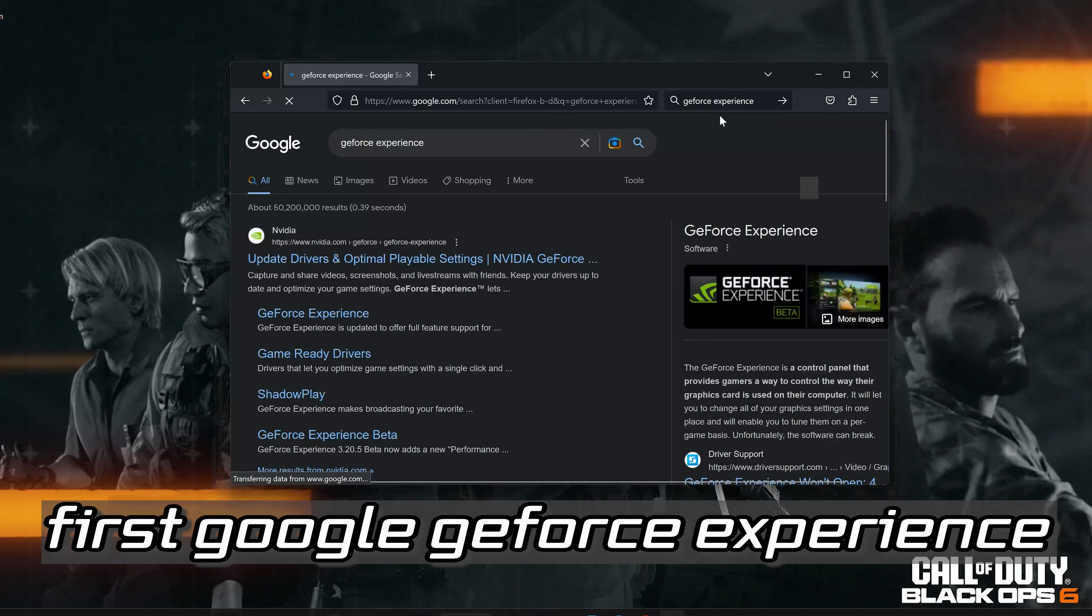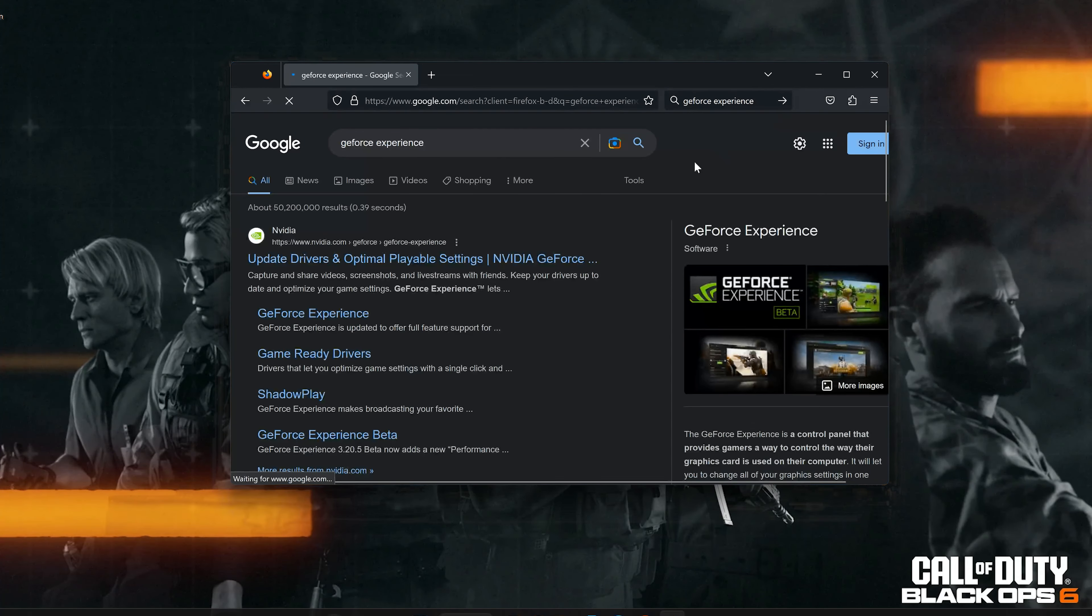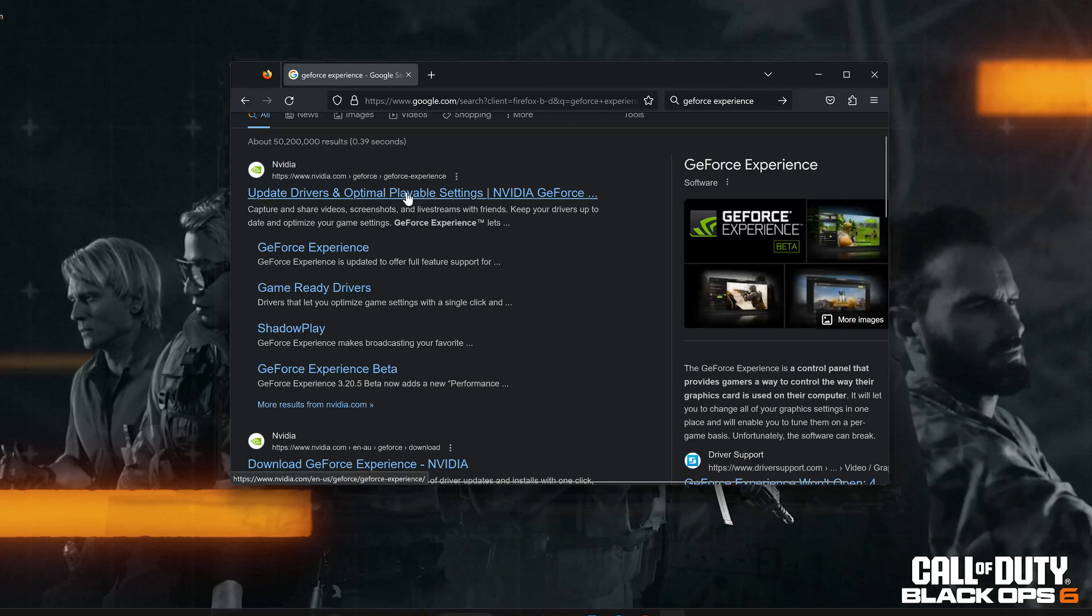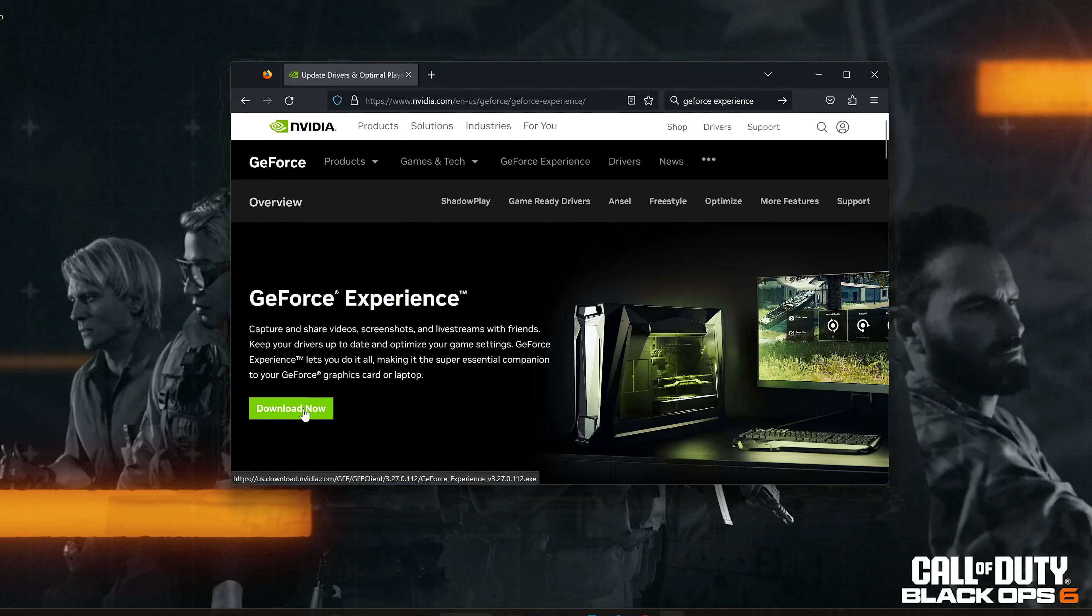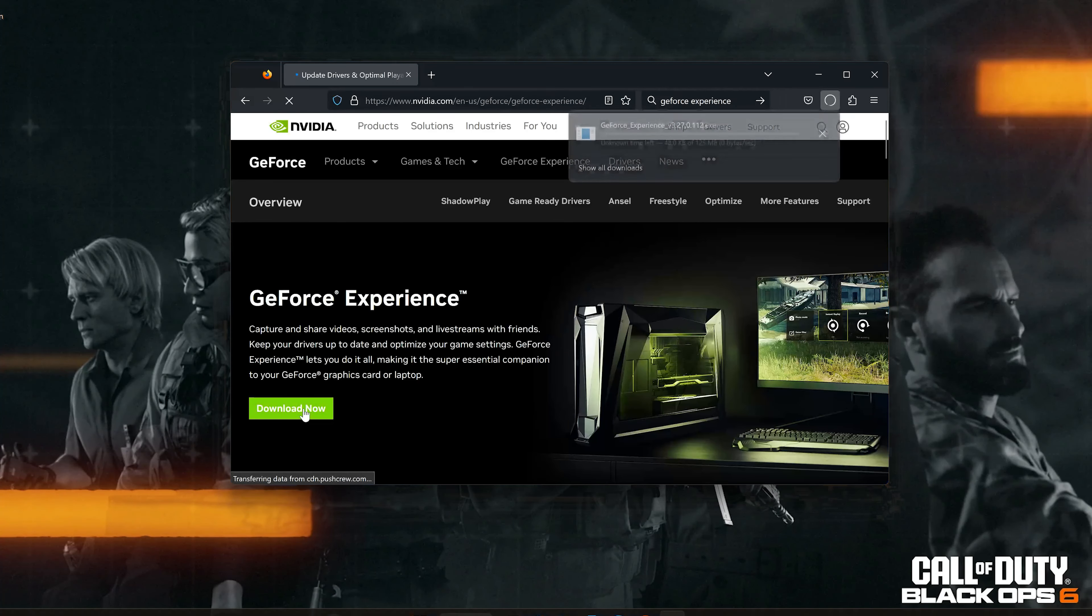Google GeForce Experience, click on the result, and press Download Now.